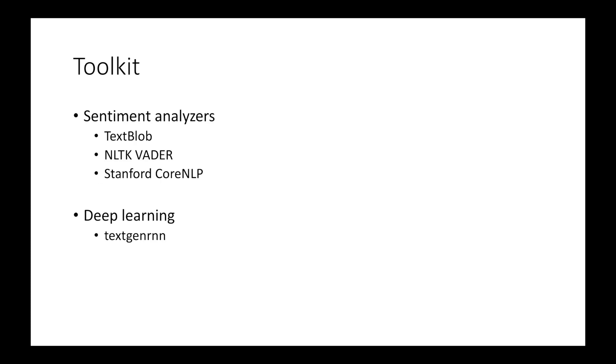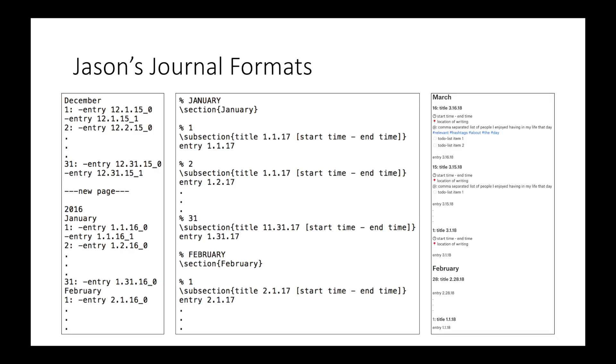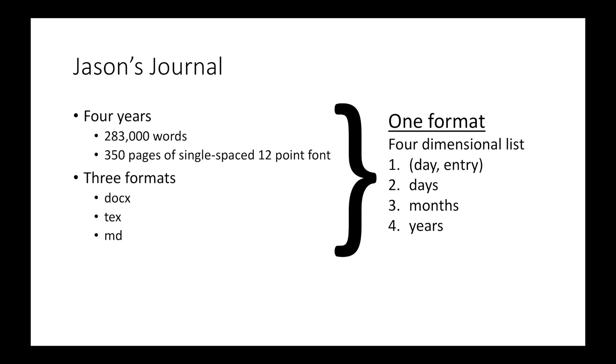My friend Juan and I used a mix of sentiment analyzers, deep learning, and frequency counting to identify trends that promote happier writing and possibly a happier life. Jason wrote in three different journal formats. We combined the entries into one unified data structure to facilitate analysis across different time periods.